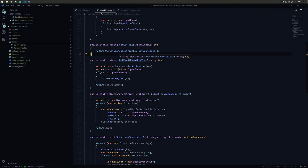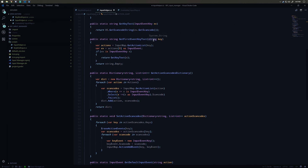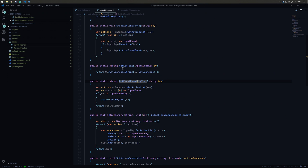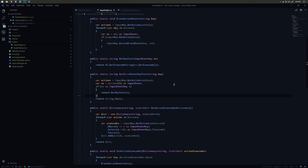We have a method called GetFirstEventKeyText. I created this to reduce the complexity of multiple events bound to a single action. For example, a jump action could be bound to several different keys, but I don't need that functionality. This method gets the action list from Godot for the given key (jump or attack), gets the first action, and returns GetKeyText for it. Otherwise, it returns string.Empty.